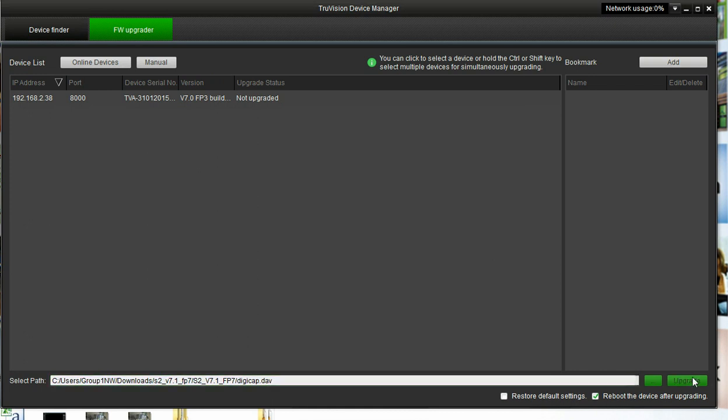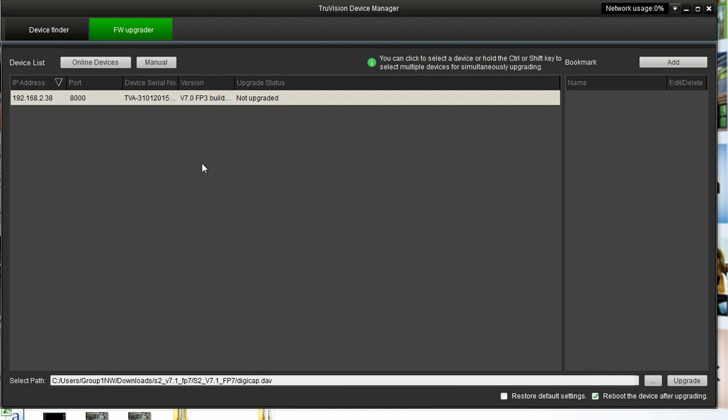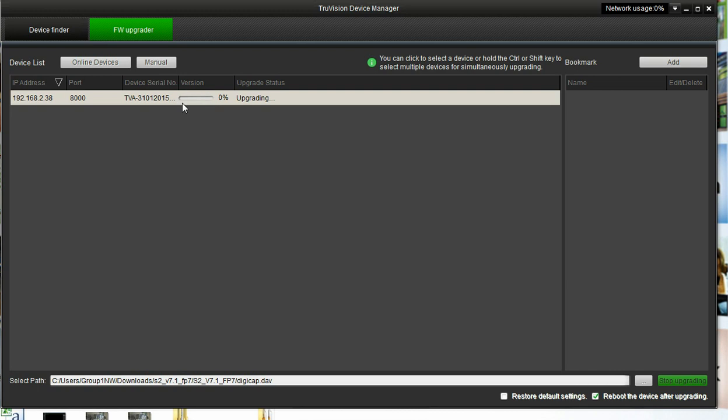At this point I highlight that camera, I've got my firmware here, and I click Upgrade. You can see that I have the option to stop upgrading here, and I have a process bar up here showing me the progress.